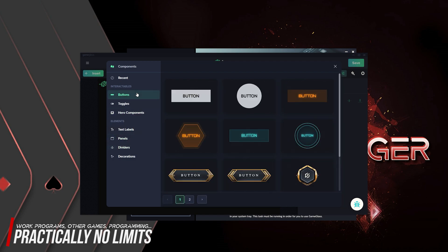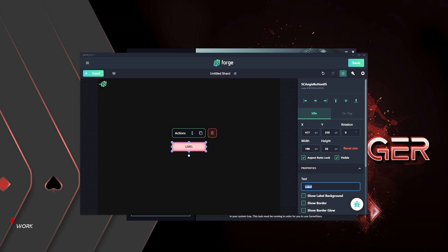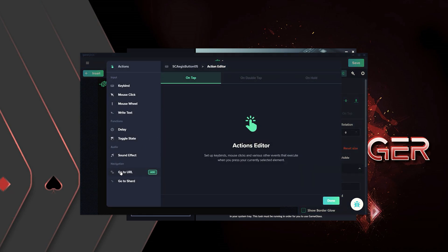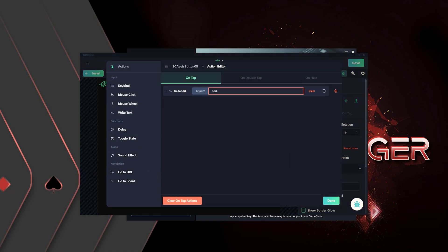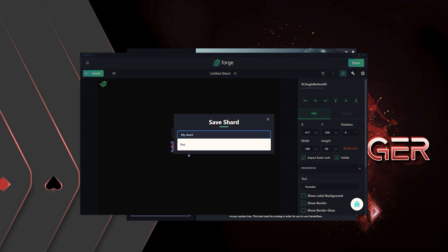The range of basic functions, however, is the same in both versions. In just a few clicks, we have created the possibility to access YouTube directly in the GameGlass app. The functional limits here are really only your imagination.